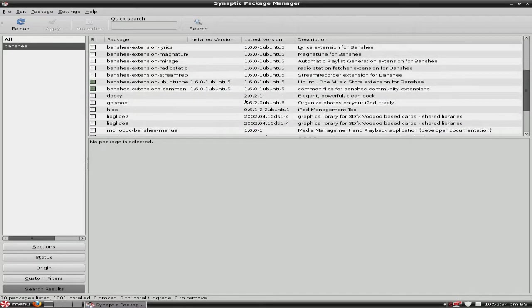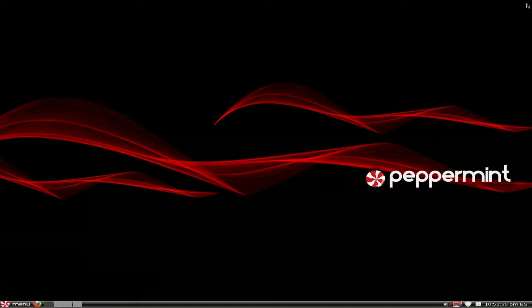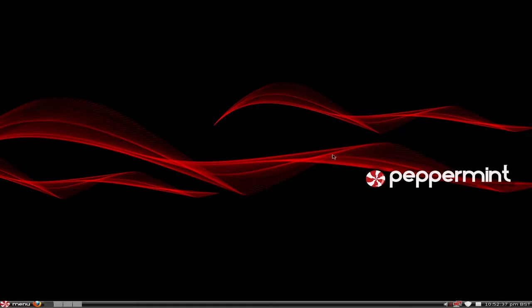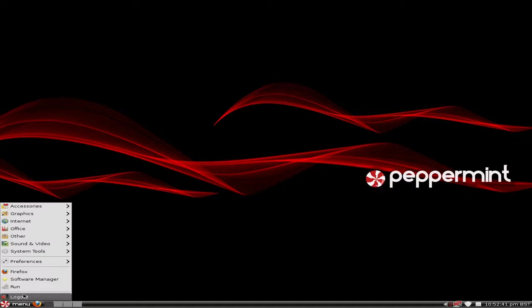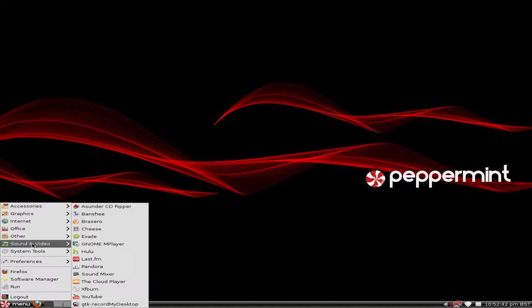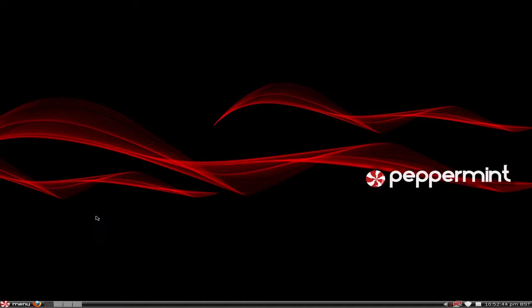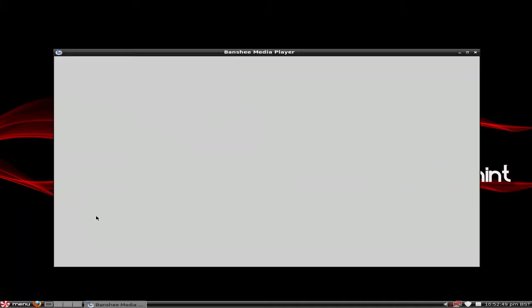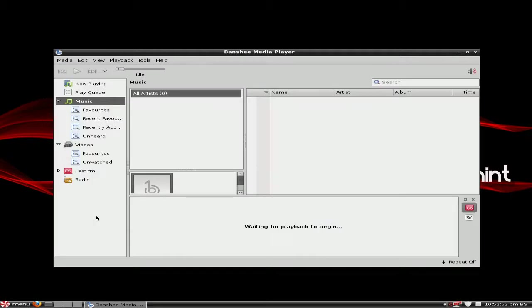Now you can see Banshee's installed and the Ubuntu One option is also installed. So that's pretty cool. So if I go back to the menu, back to sound and video, we will see Banshee there. There we go. Not sure if it's going to open this time, but it did. So that's all right. Took a bit of time though. Hey, never mind.